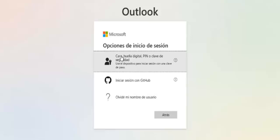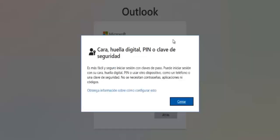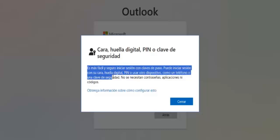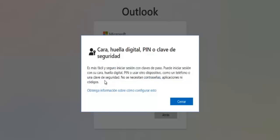Once there, you'll be shown three choices. The first option is Face Recognition, Fingerprint, Pin, or Security Key — basically, using your device to sign in with a passkey. If you click the question mark next to that option, you'll see a note explaining that it's easier and more secure to sign in using passkeys. These can be Face Recognition, Fingerprint, Pin, or a Security Key. No passwords, apps, or codes are needed.